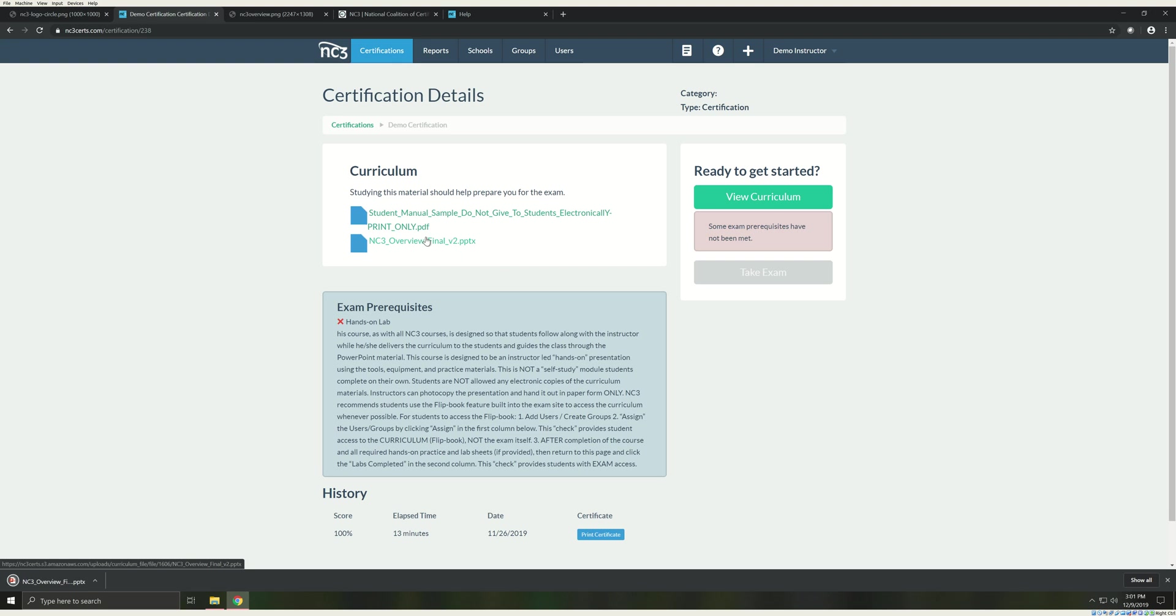Be sure you always download curriculum before each class. NC3 is committed to up-to-date curriculum, and is constantly updating the materials. You want to make sure that you have the most recent version of the curriculum to deliver. It is also a good idea to review the curriculum before starting the class. We don't recommend that you store curriculum on your local machine or on a jump drive.